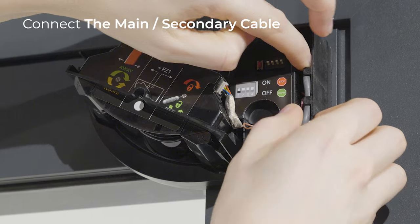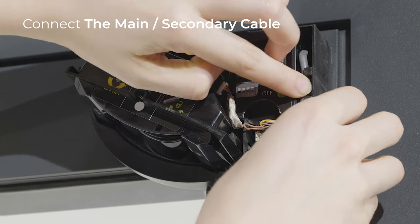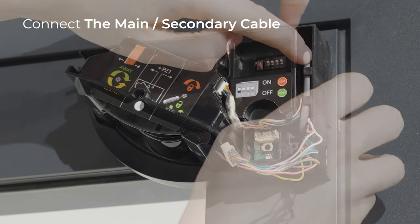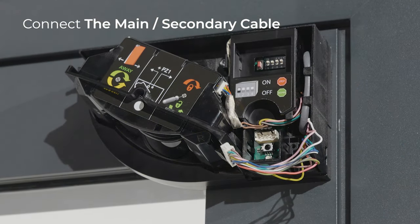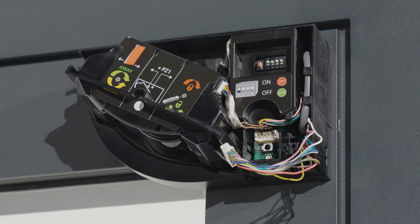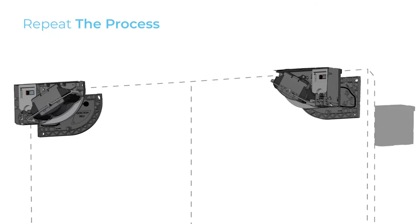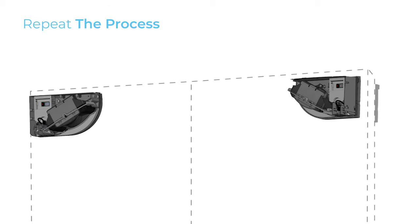Pass the cable through the hole on the back of the sensor and connect it to the black connector. Tuck the wires into the notch to avoid crushing them with the cover. Repeat the process on each door wing and on the opposite side.